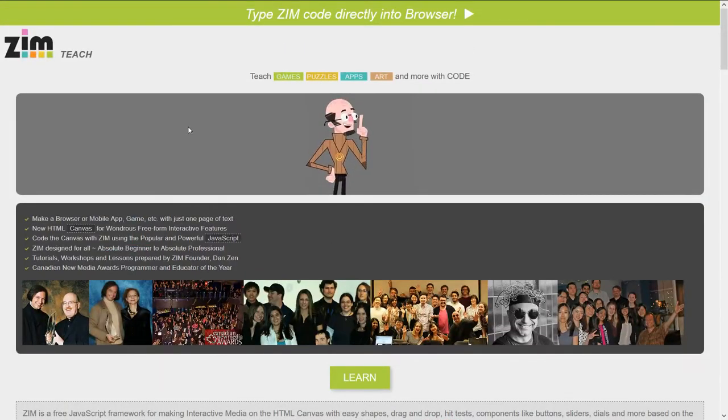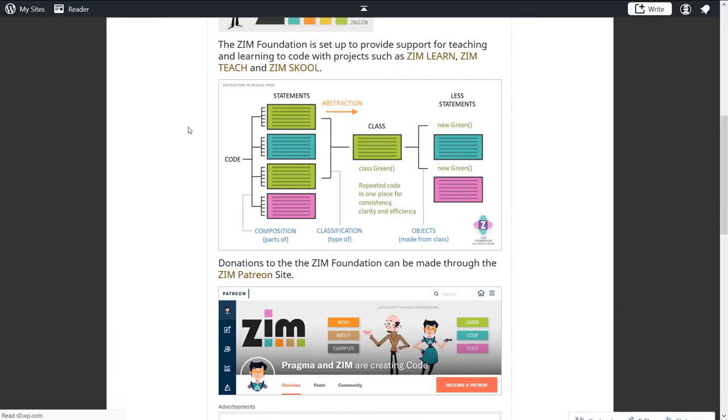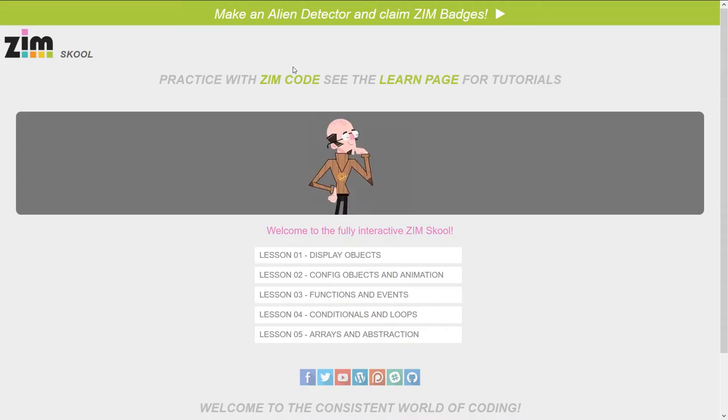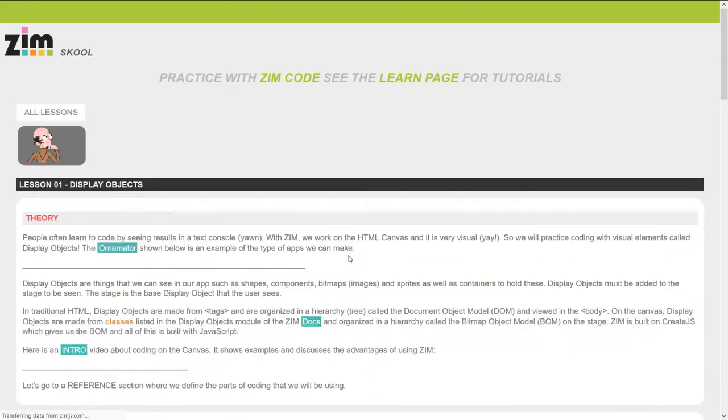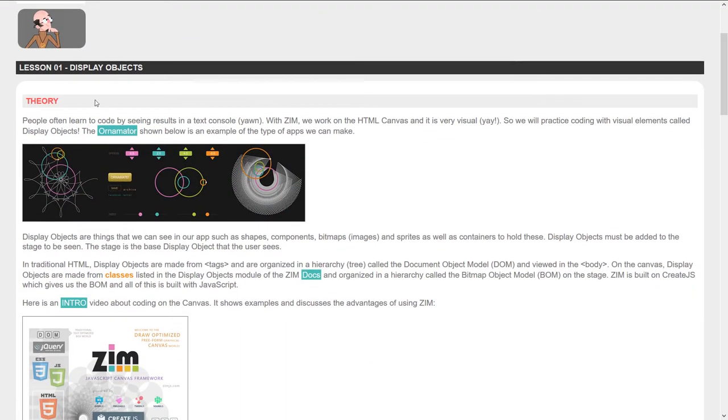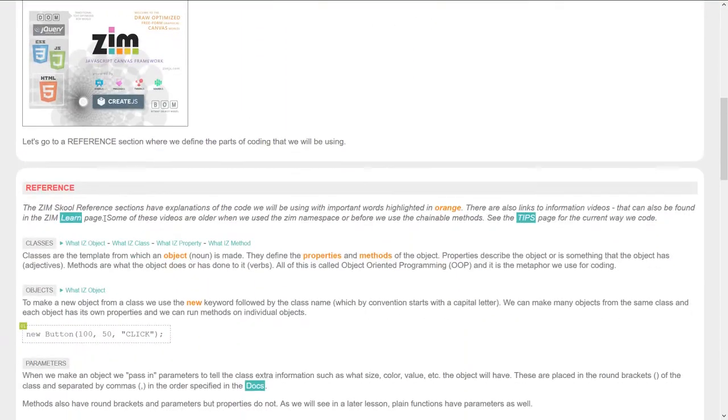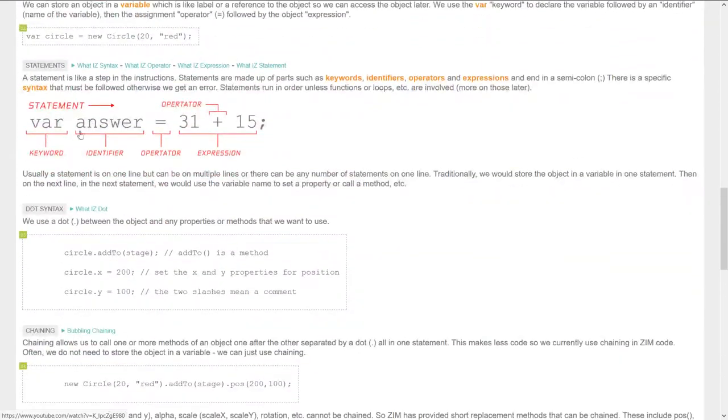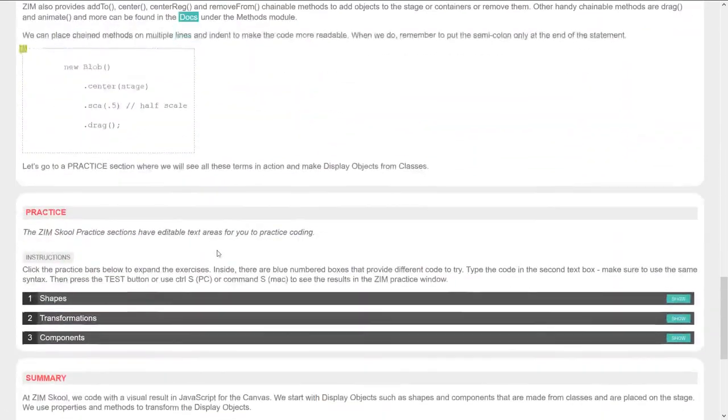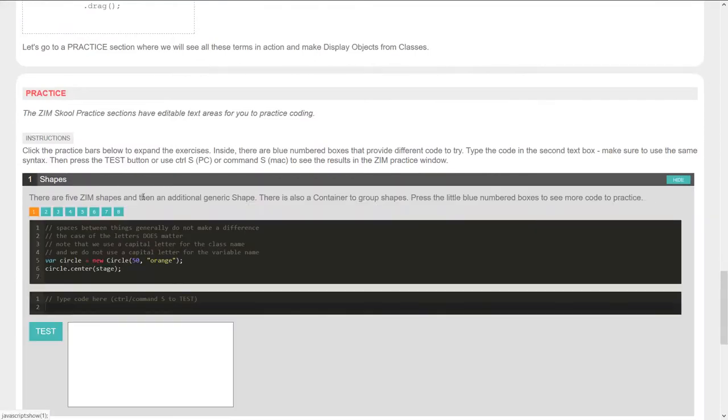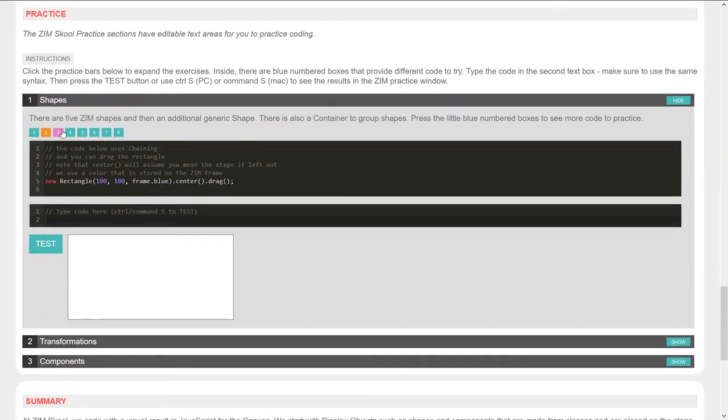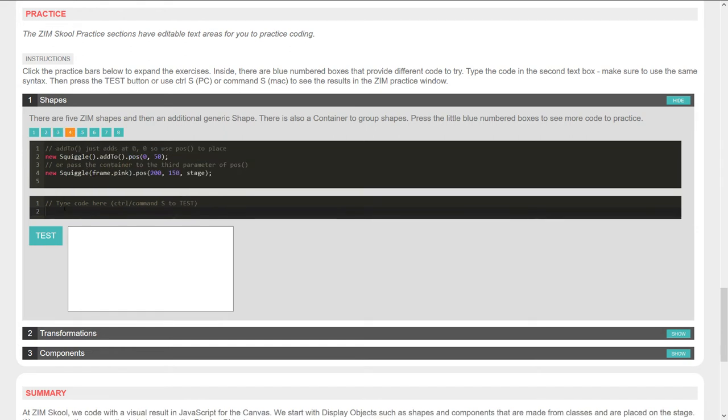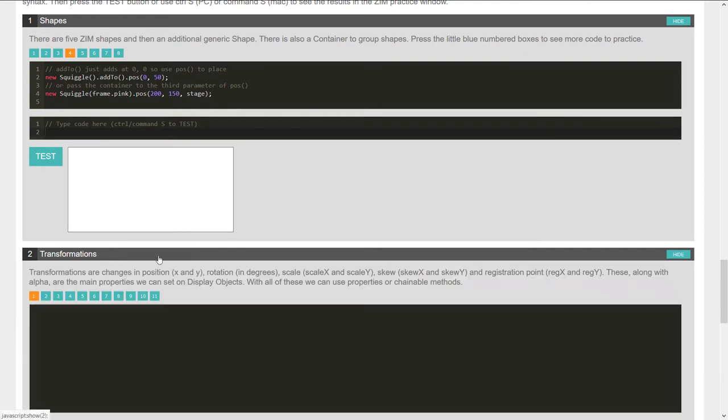So going back, there's a new one that we're creating called Zim School. So Zim School, this is an excerpt from that. So here's Zim School. And that has a variety of theory, preferences for the types of code. And then ways that we can do practice. So here we can type in code directly in here and see the results.